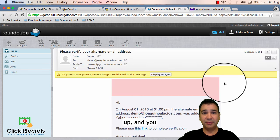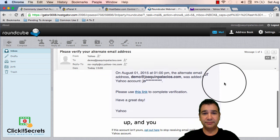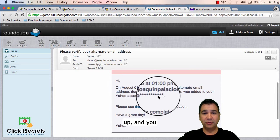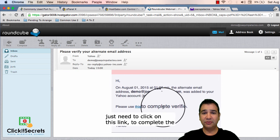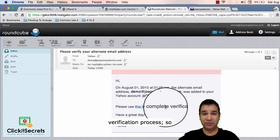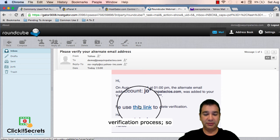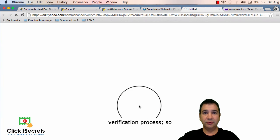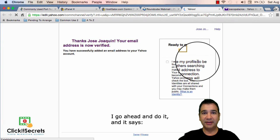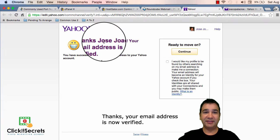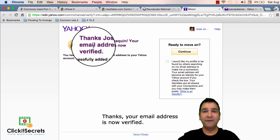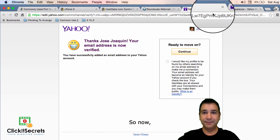It opens up and you just need to click on this link to complete the verification process. So I go ahead and do it and it says thanks your email address is now verified.